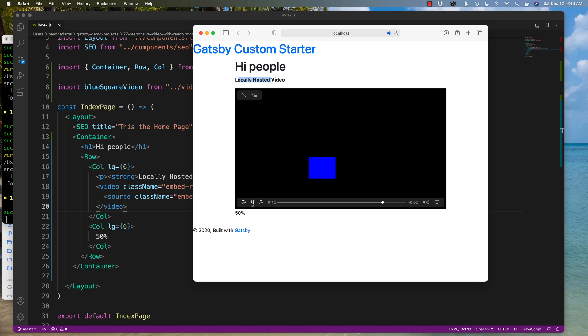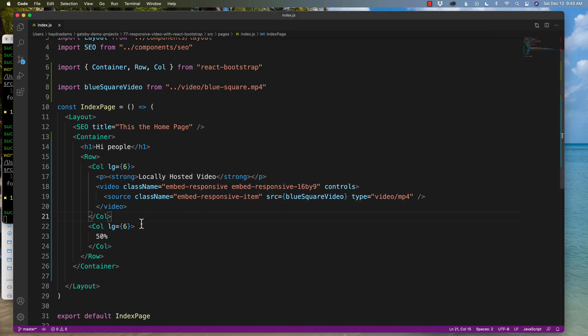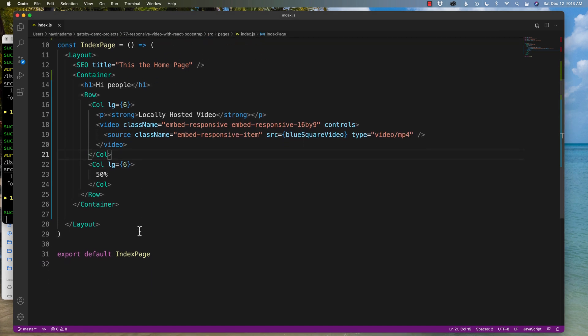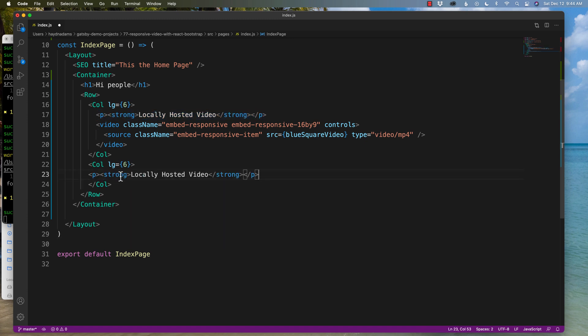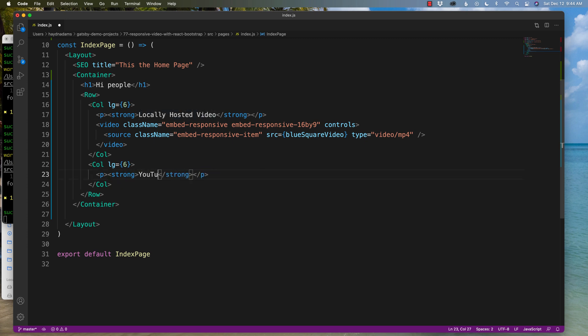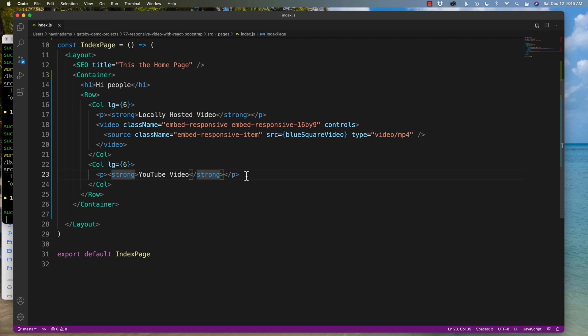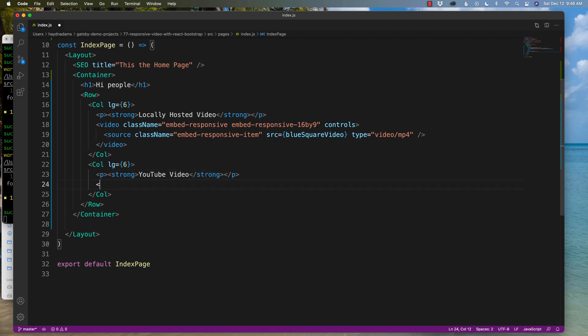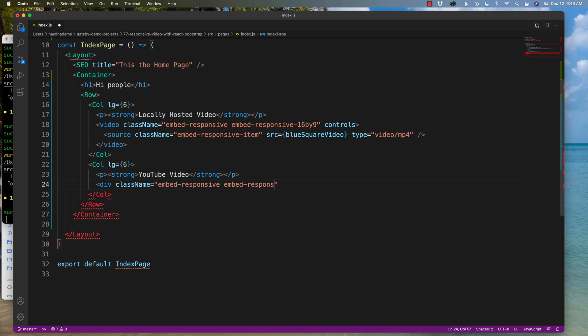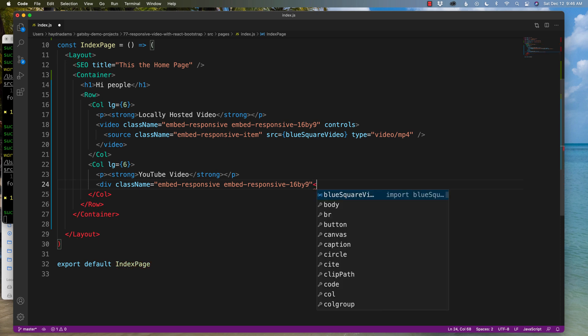But now let's bring in a YouTube video. So what I'm going to do is I'm going to go down to the bottom. I'm going to copy this. And I'll bring 50% and this one I'm going to say is a YouTube video. There we go. So for this part we can't use the video tag. But I can still use a div and use the class names. So down below I'm going to say div class name and repeat the same process as above. Class name equals embed dash responsive and then embed responsive 16 by 9. And what we can do is then close it up. So we have a div.